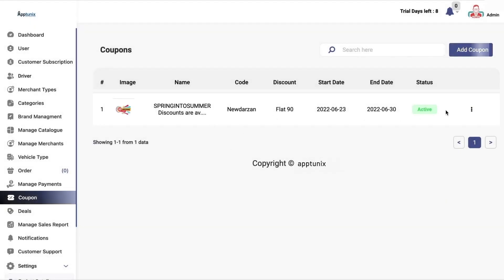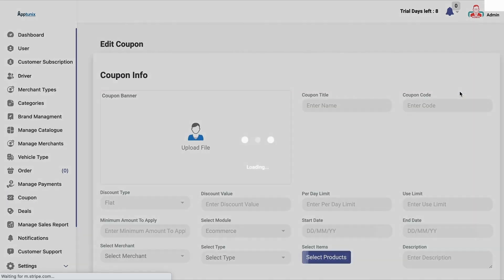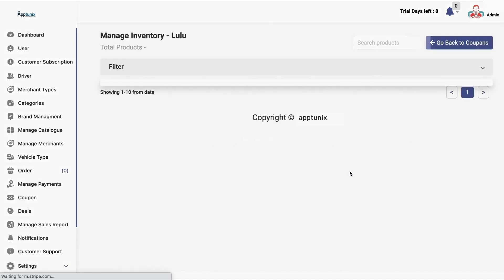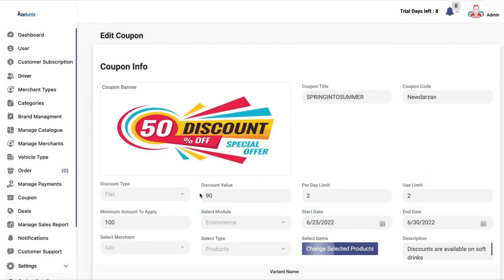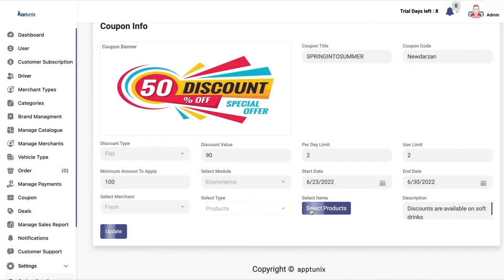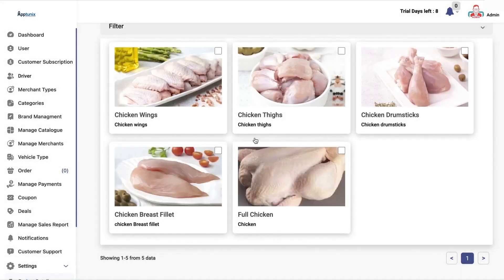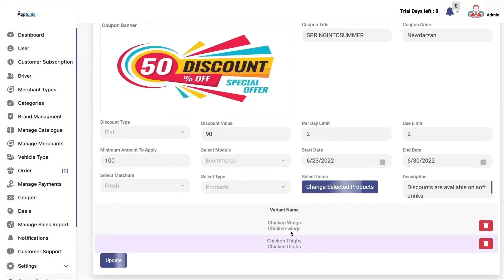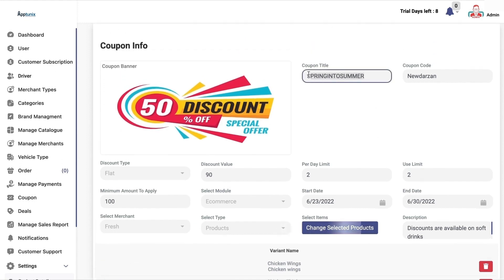Now we have the coupons section. If you want to apply a discount on a particular product, you can select the product type, select the merchant, and select the products. You can change the selected products — for example, changing the merchant type to fresh and selecting products. You can enter the description of the coupon, the coupon title, and the coupon code.